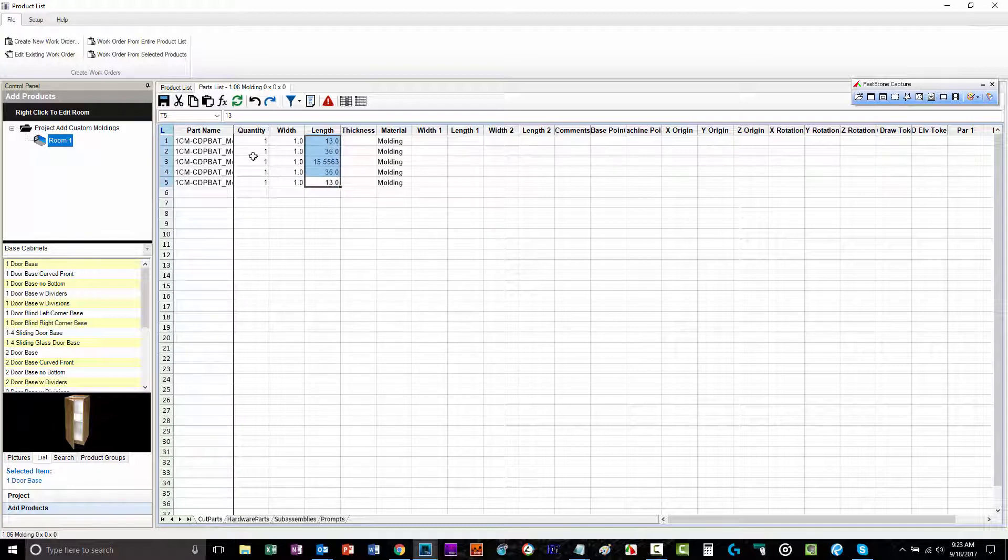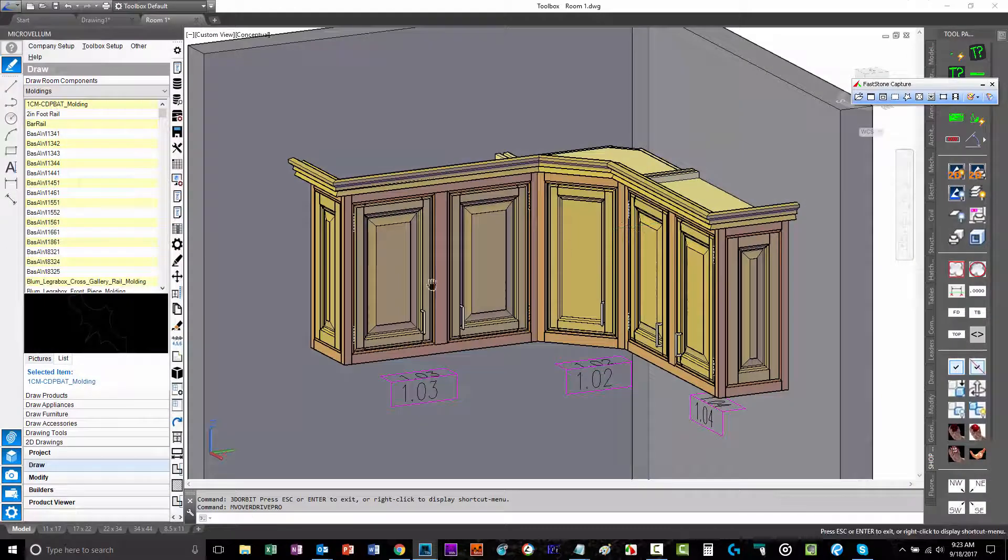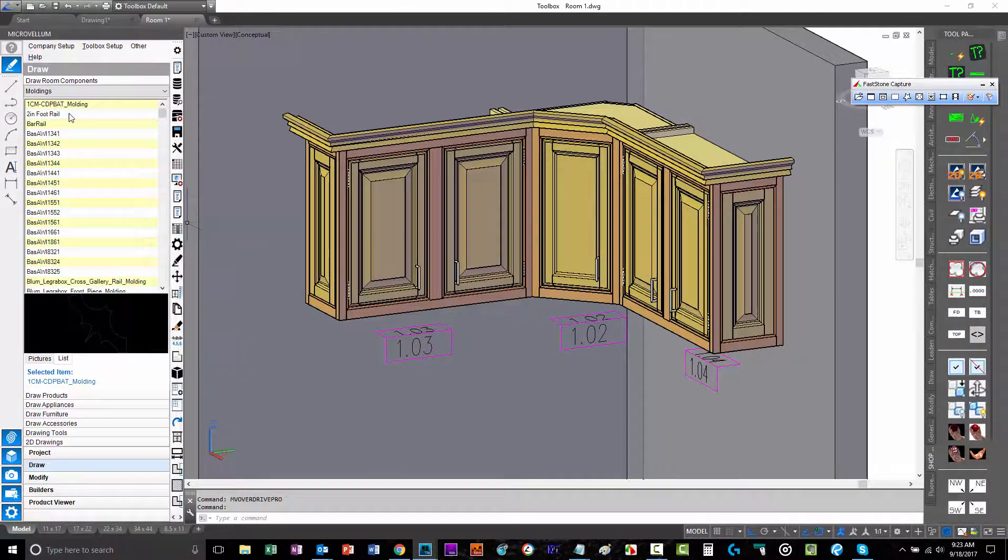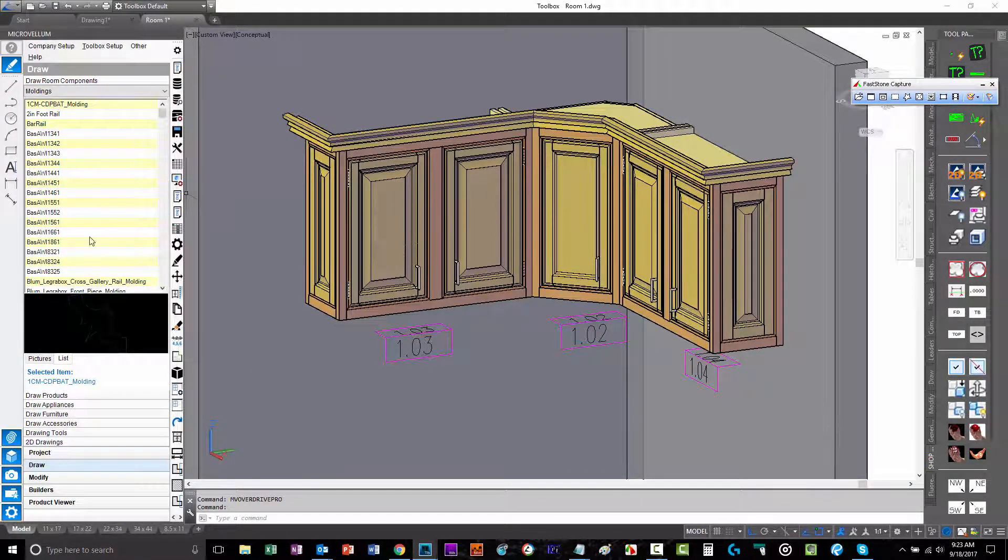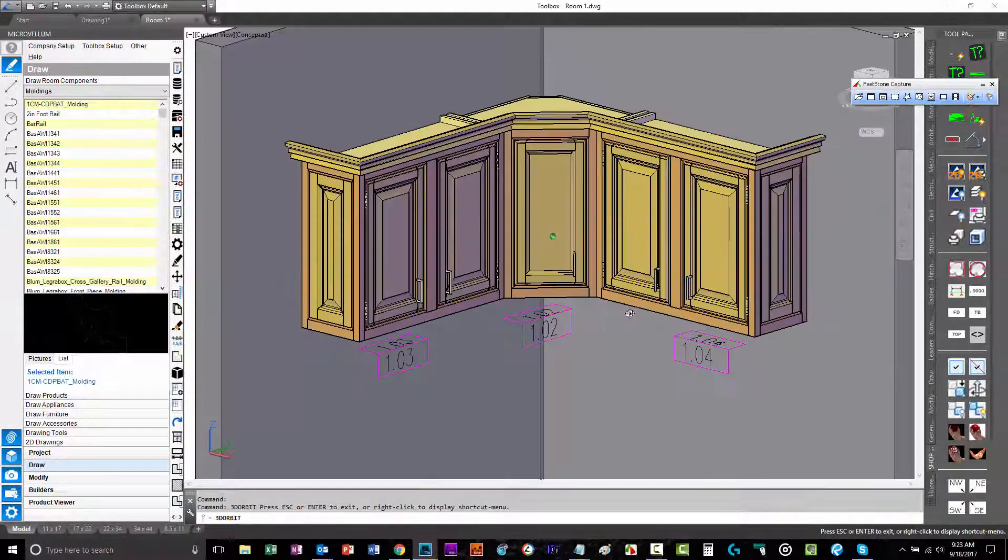Draw moldings, pretty easy to create. Basically, just a closed polyline AutoCAD drawing positioned on zero, zero accordingly. And you can add as many custom moldings as you would like.